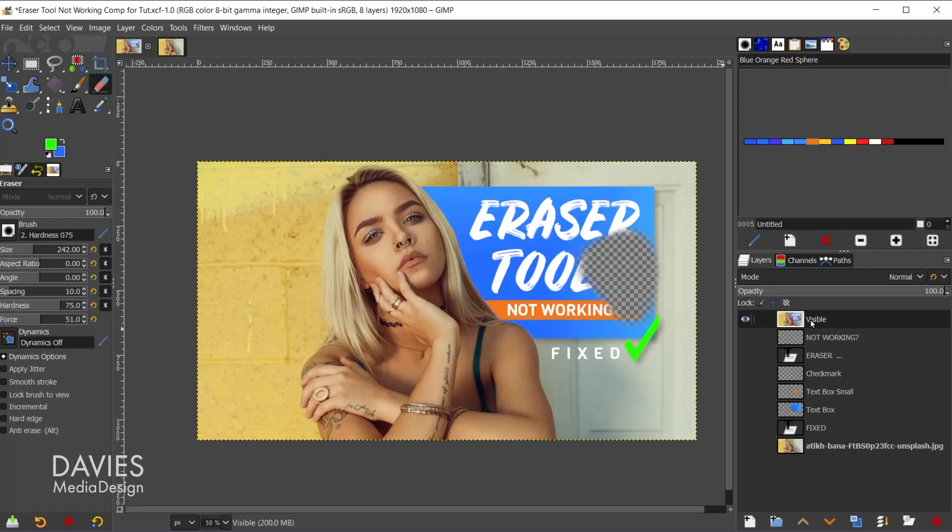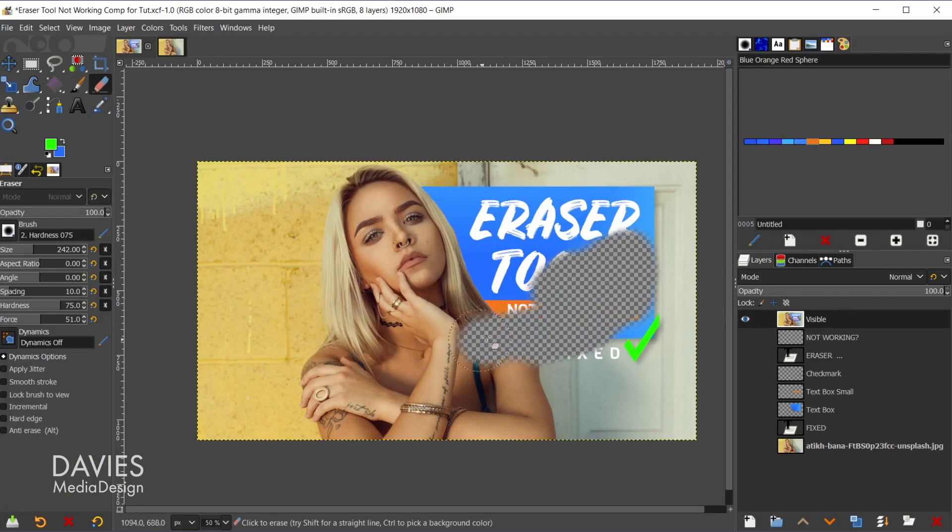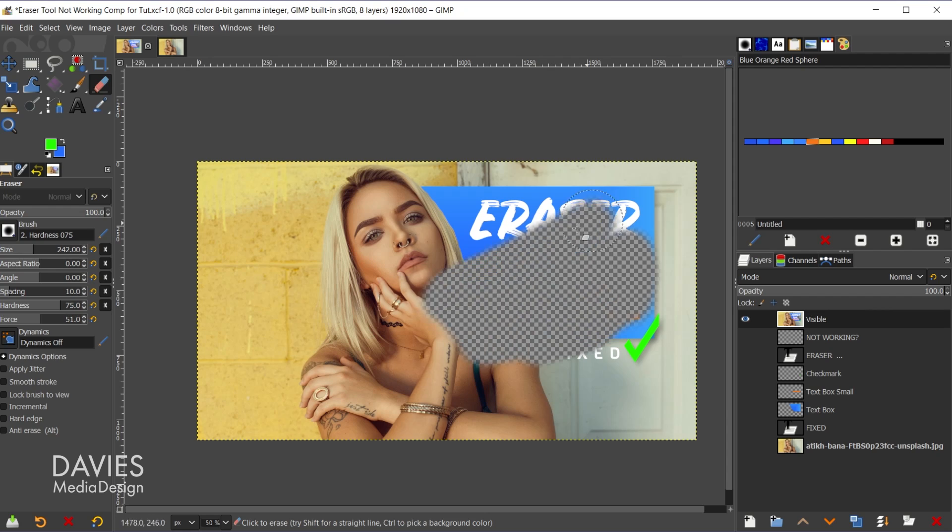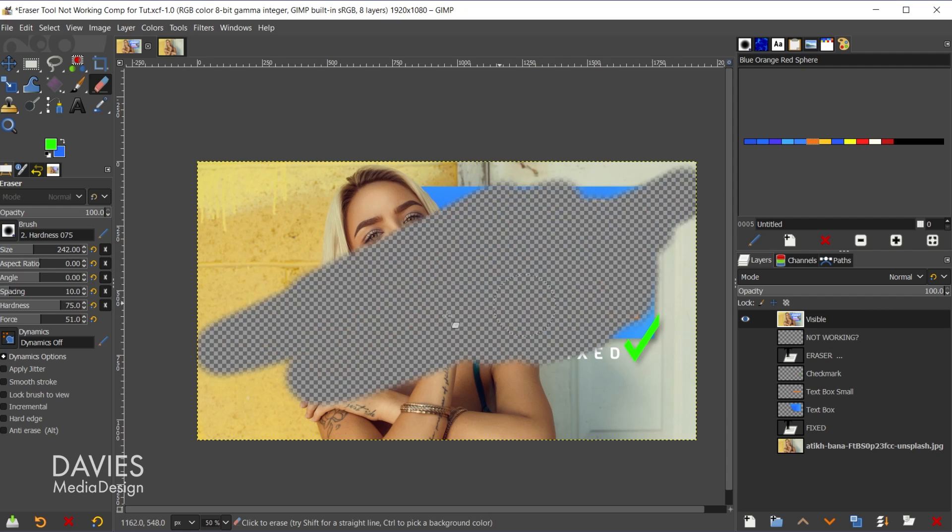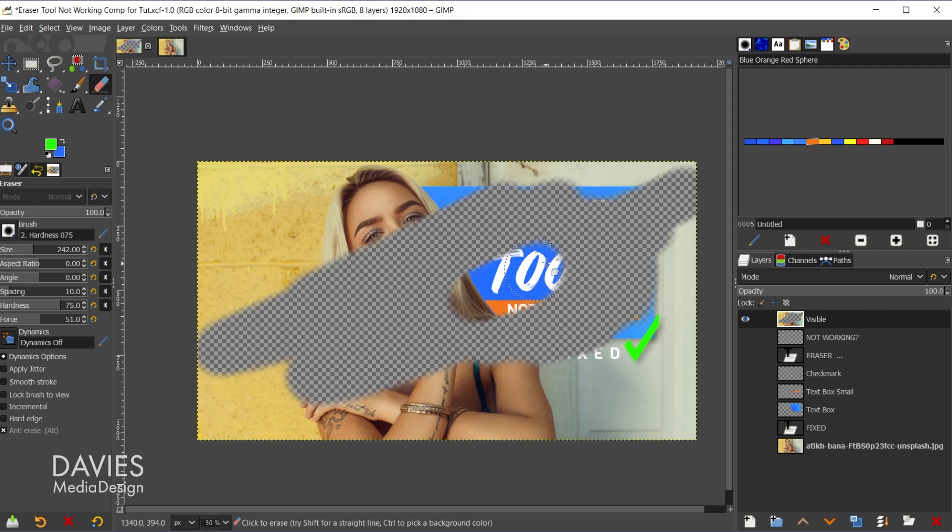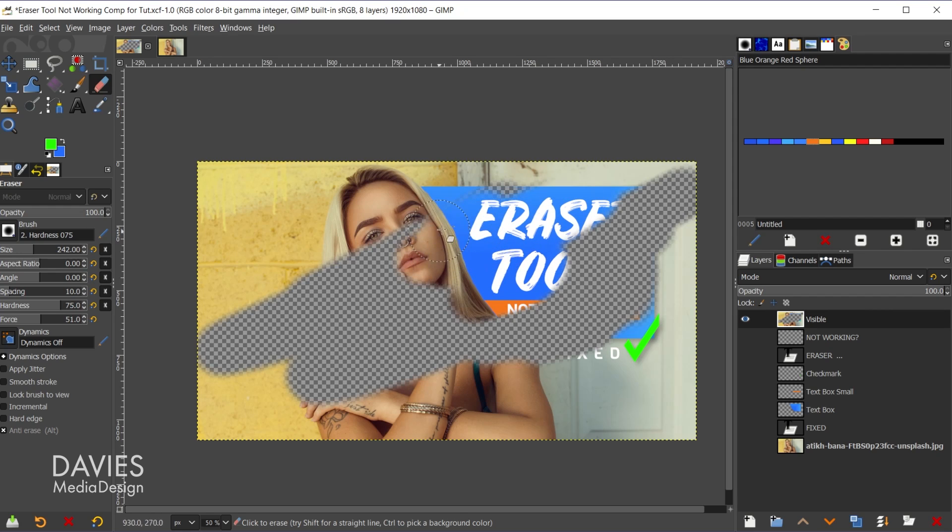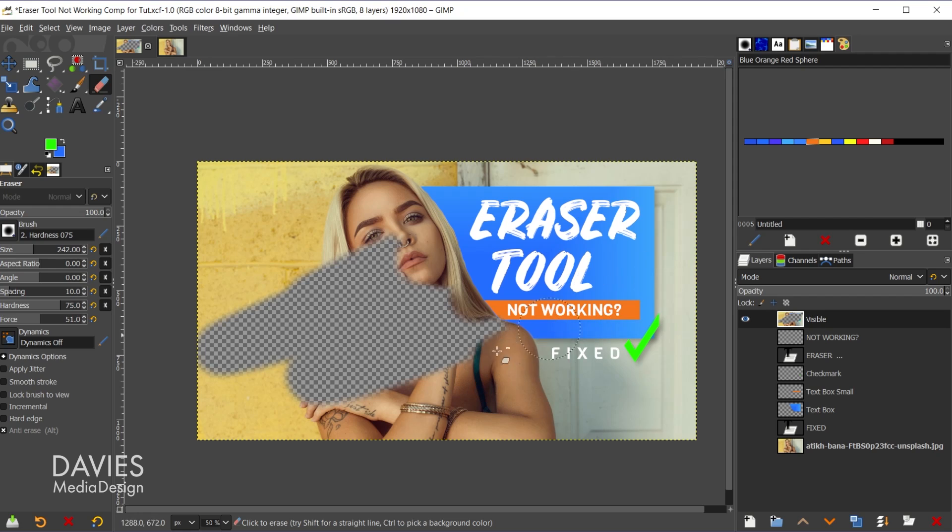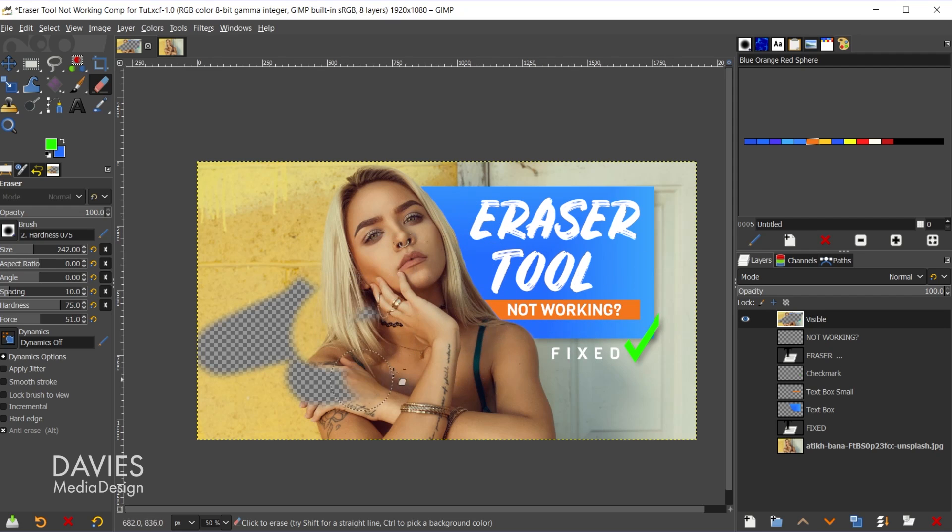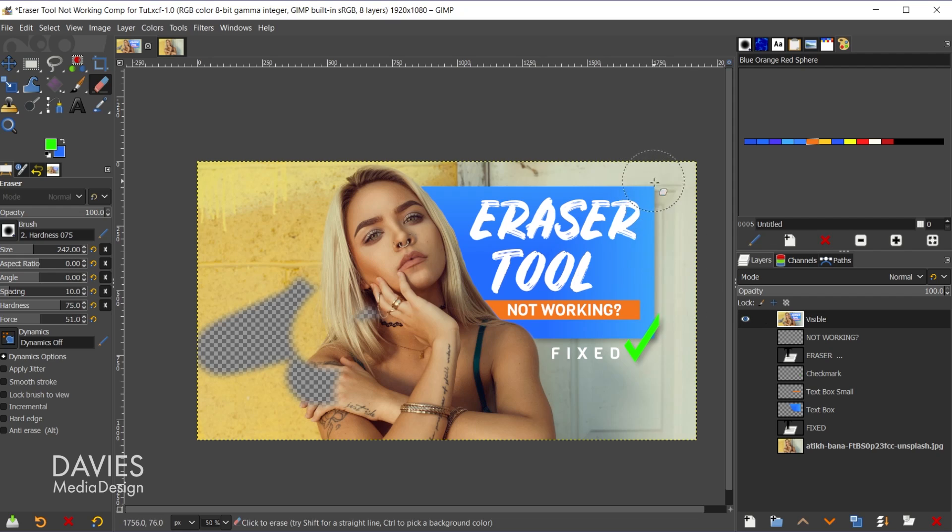But there is another option and that's going to be placing everything inside of a layer group. This method I just showed you is considered a destructive method because the erasing is occurring directly on this layer. I do want to note that if I hold the alt key I can use what's called the unerase tool. If we're simply trying to bring back the pixels we erased, holding the alt key will do that. However, we are working directly on the pixels on this layer so it can be destructive.